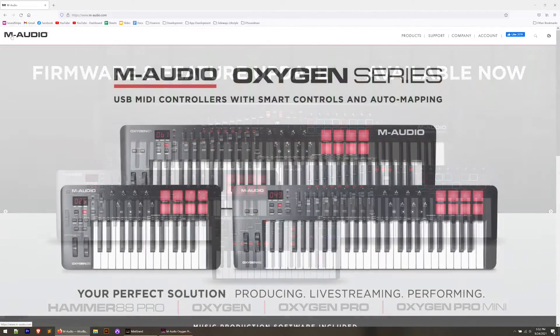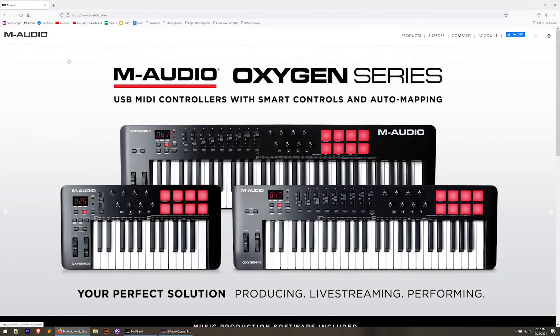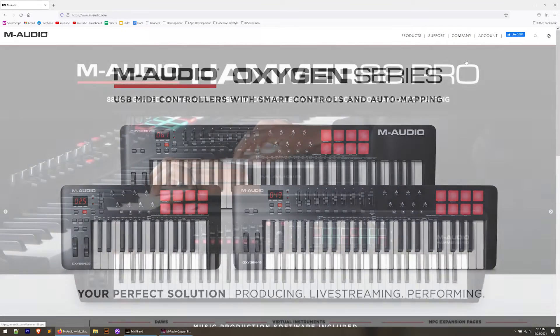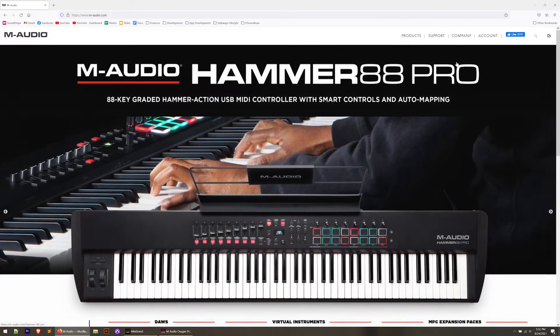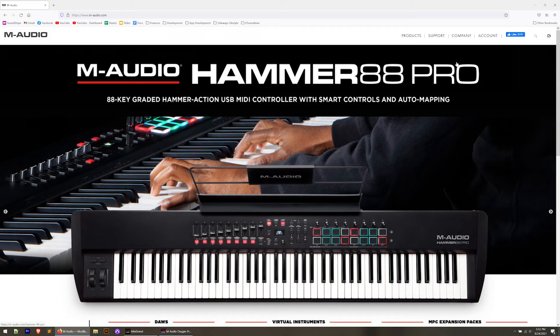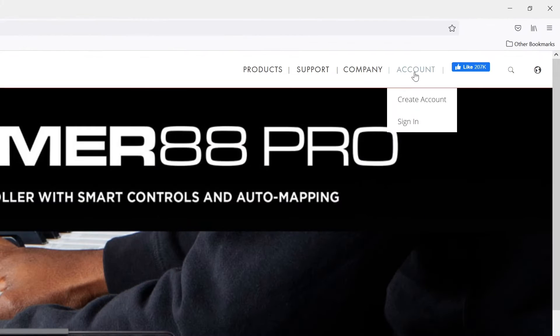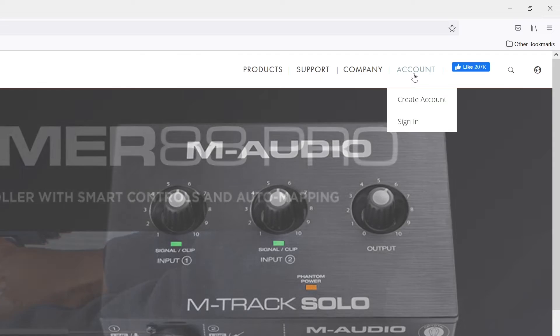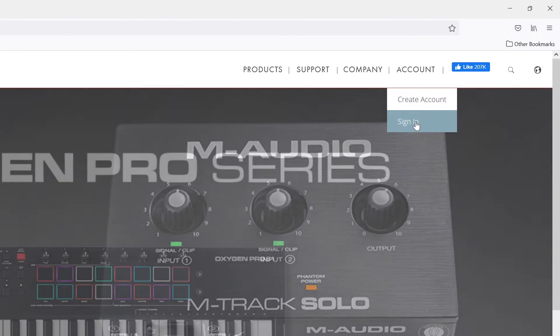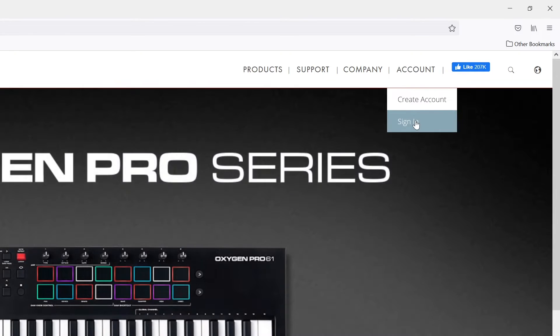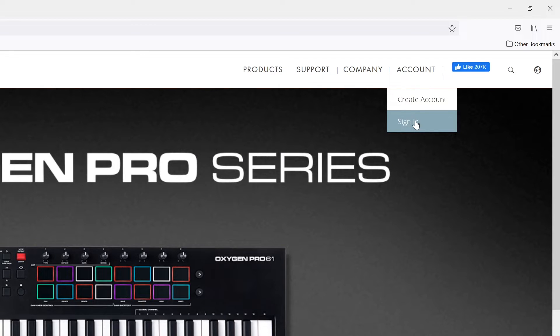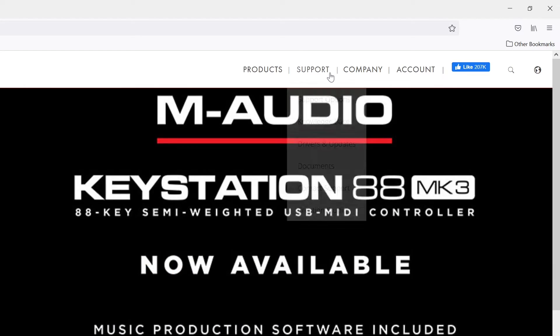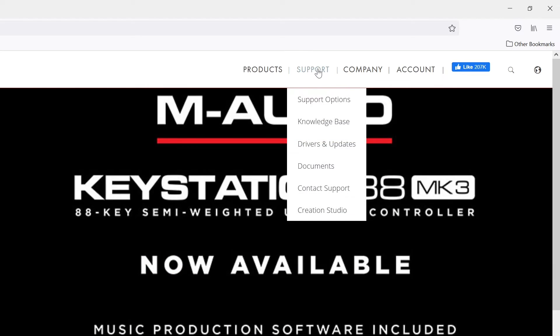The first thing you're going to want to do is download and install the preset editor for the Oxygen Pro Mini. We can get to this in a couple of different ways right now. The best way is probably through your account assuming you've already registered your controller with M-Audio. Go ahead and sign in and you're going to have a page called My Products. You'll have a link there for the most recent preset editor. Go ahead and download that and install it or you can go to the support menu up here.